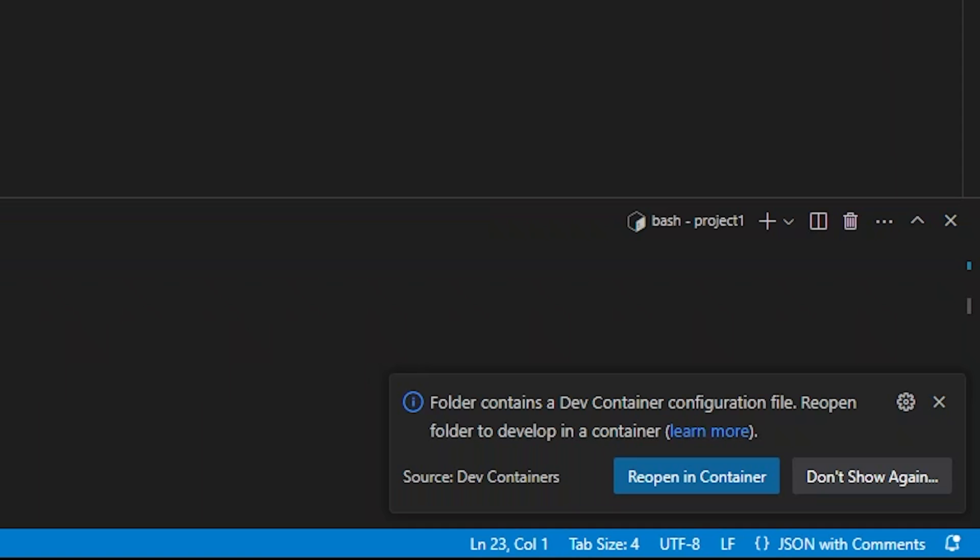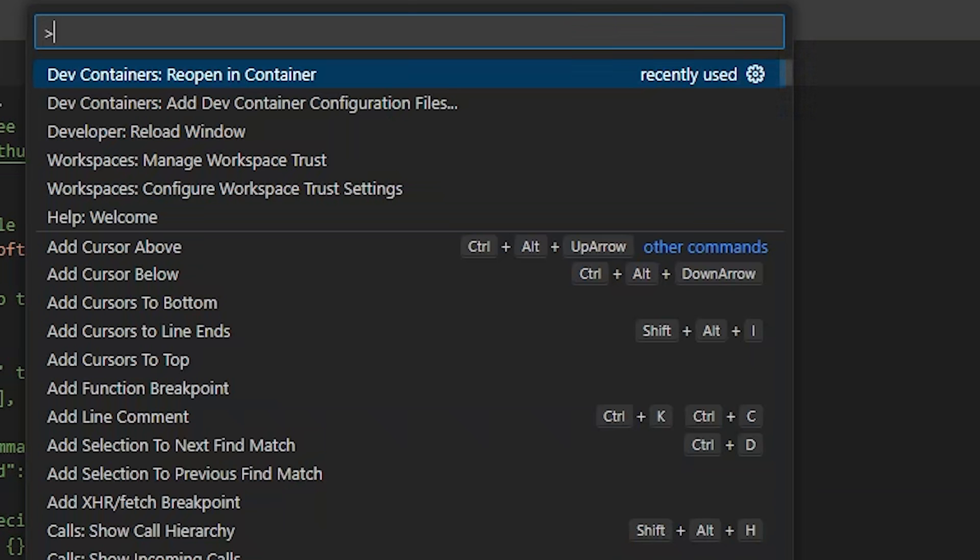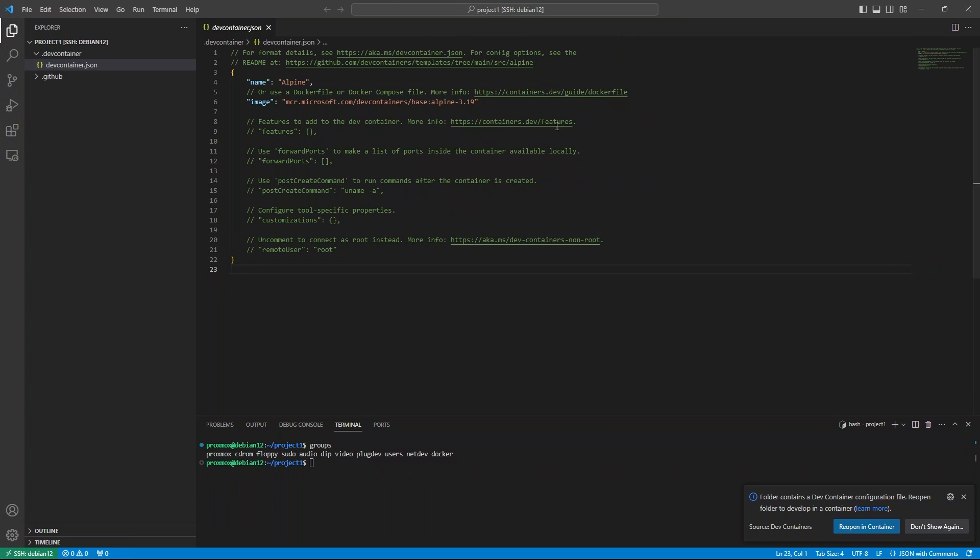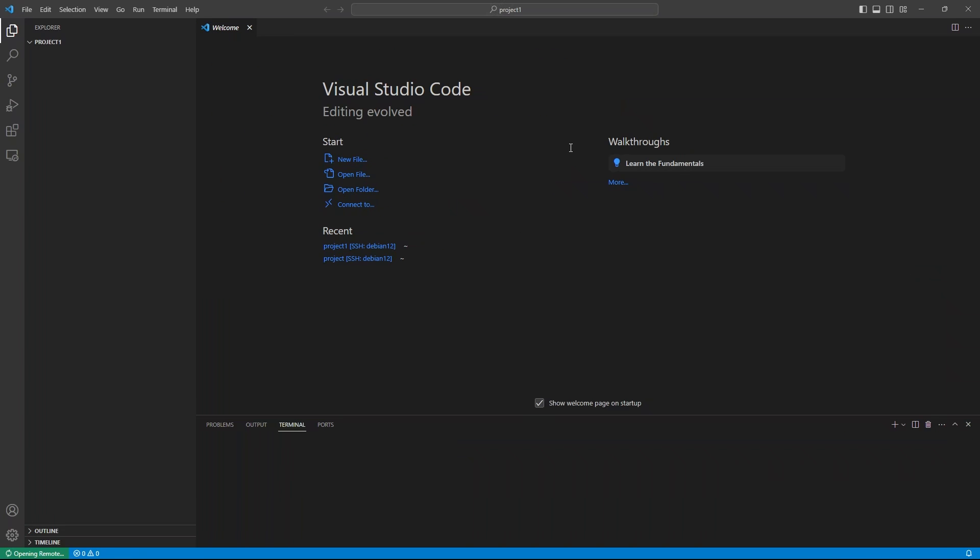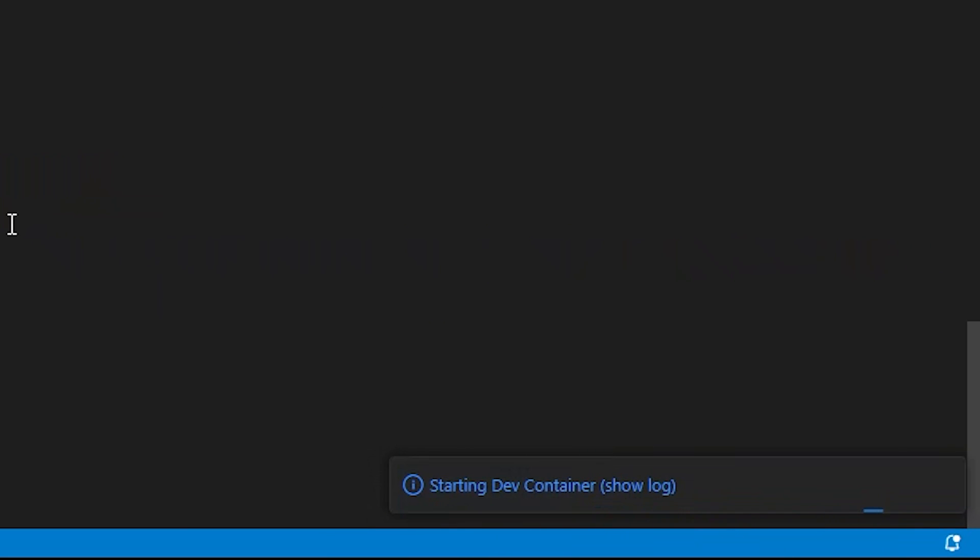When you first open a folder, it will bring up this popup that prompts you to reopen the container. Or you can open the command palette again and do reopen in container. They both do the same thing. Now it will work. The first time you build a container, it may take some time to download and install the correct things. You can click on this to show the log. It's mostly installing things from the Microsoft Dev Container's Alpine 3.19 repo.